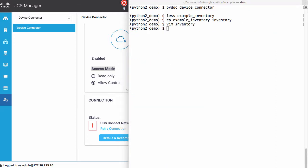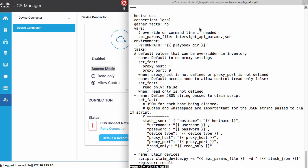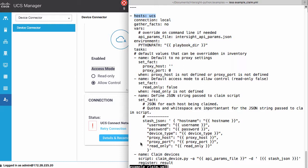Once the inventory is in place, I'll take a look at an example playbook, my example underscore claim dot YAML file as an Ansible playbook. This playbook will operate upon the hosts in that UCS host group. I have some common variables defined, and at the bottom I will run a script, which is my claim device dot Python script.